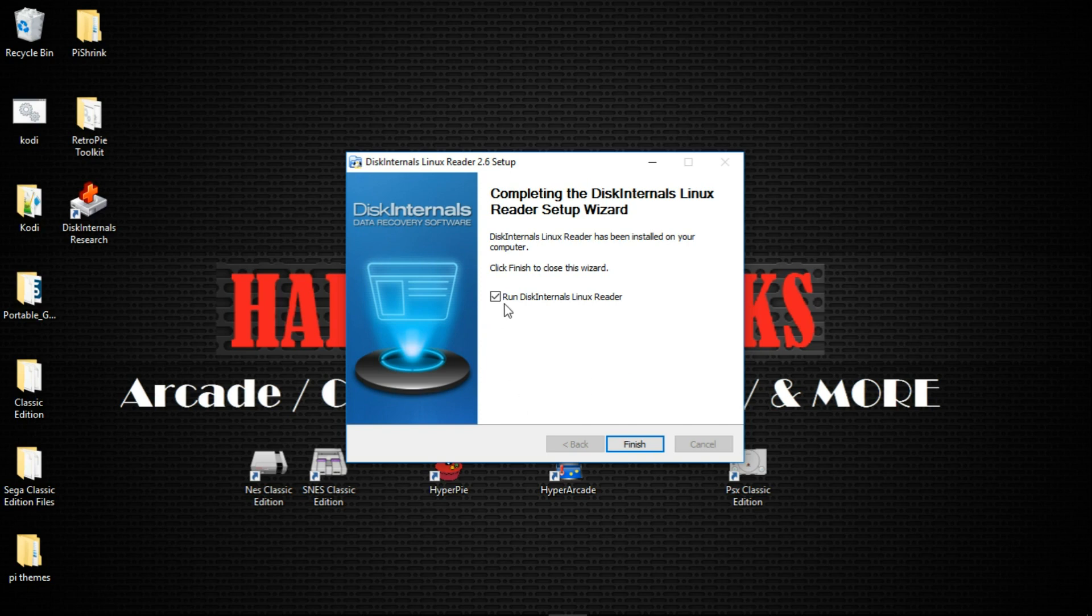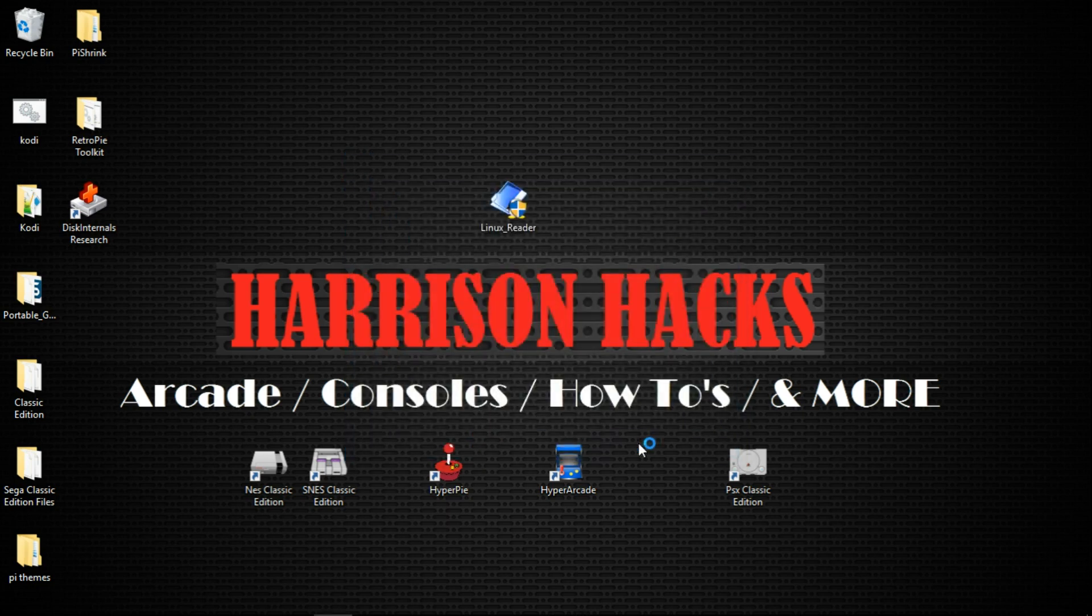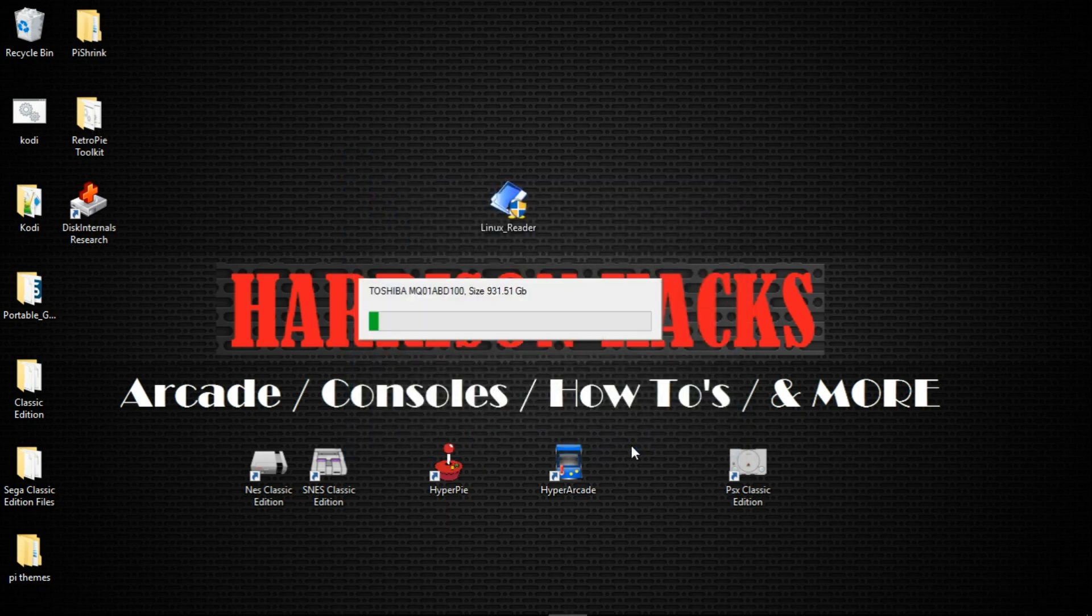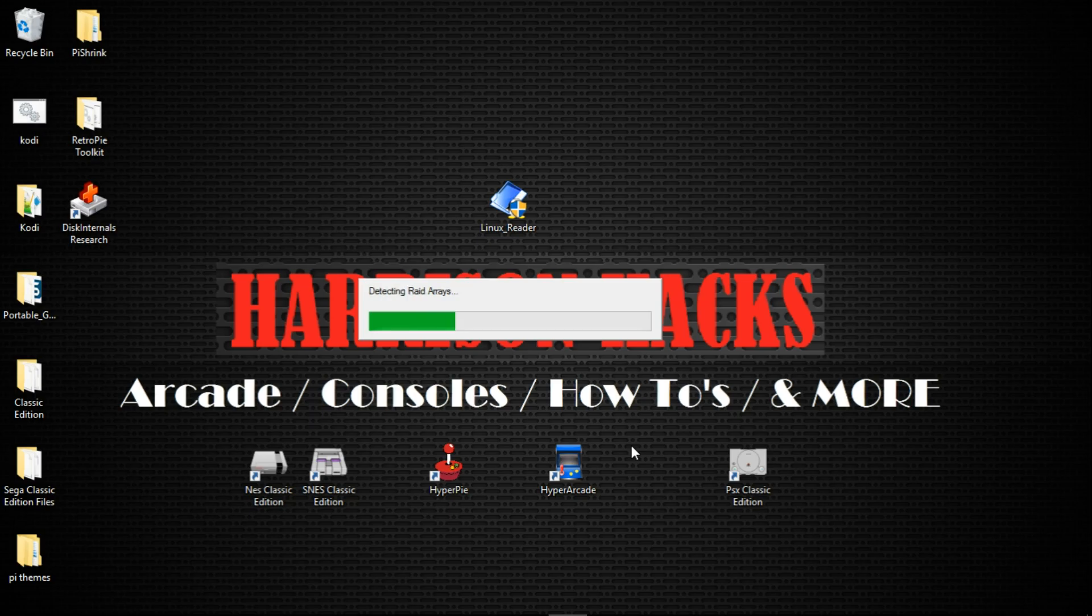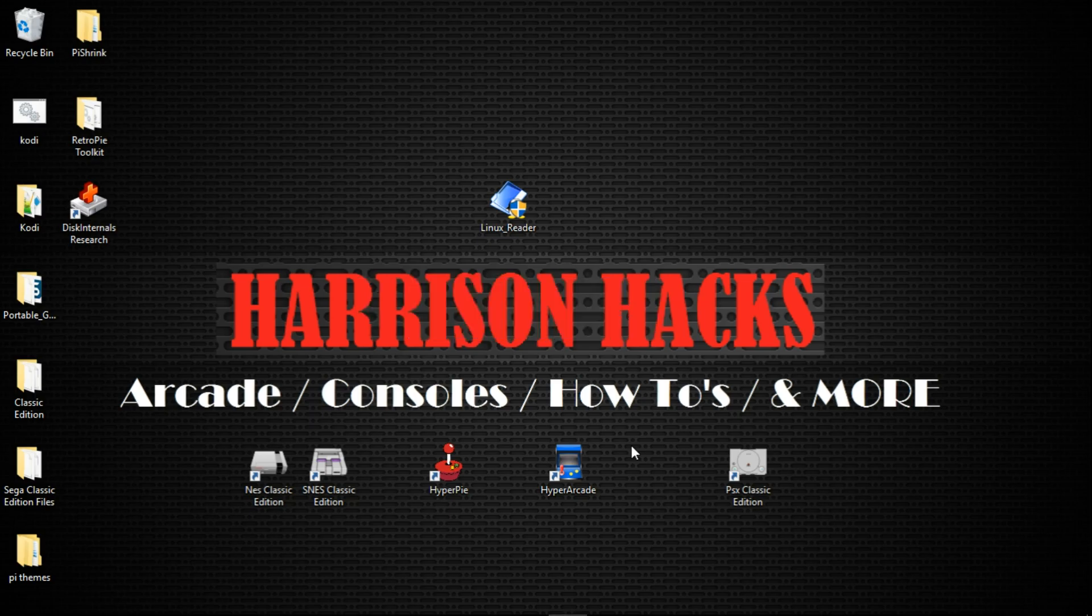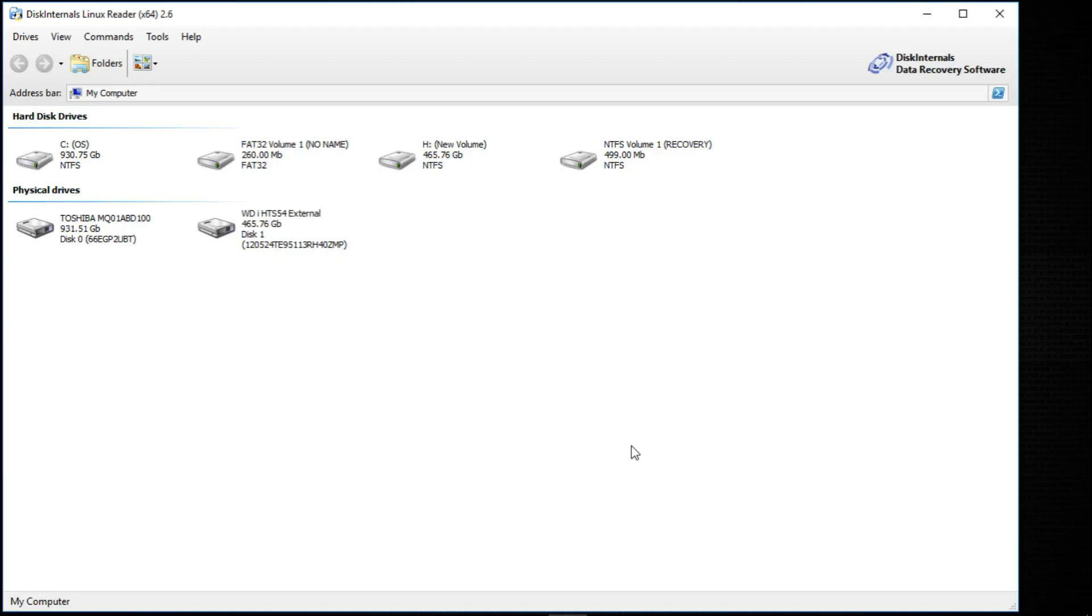So we'll leave it checked, run Diskinternals Linux Reader, click finish. And it's basically just loading up any drives that it detects. So here's the drives on this computer of mine.